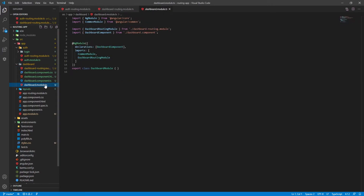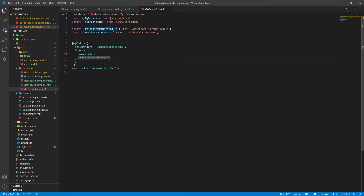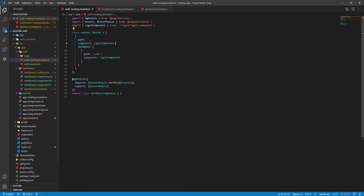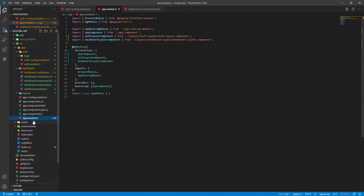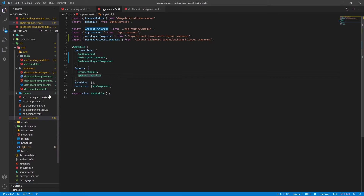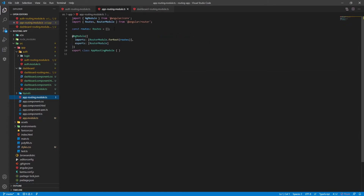So we now have routes for auth and dashboard modules. The dashboard routing module is imported in the dashboard module, and the auth routing module is imported in the auth module. But our application globally still doesn't know about these routes, because in our app module we don't have them anywhere. We're importing the app routing module, and if we visit that, we can see there are no routes yet. This is where we'll connect our modules with the main routing and create the multi-layout routing.